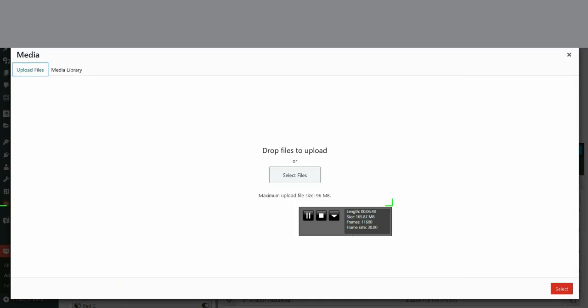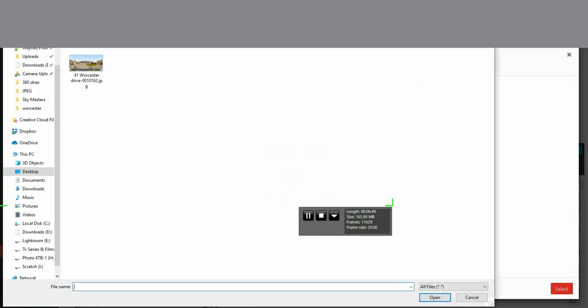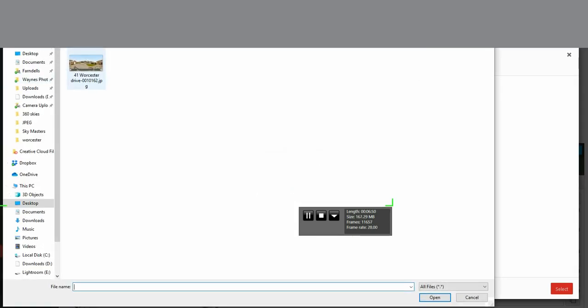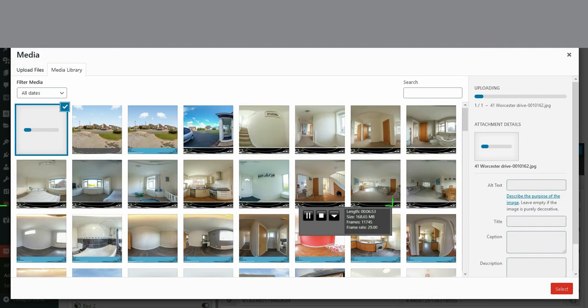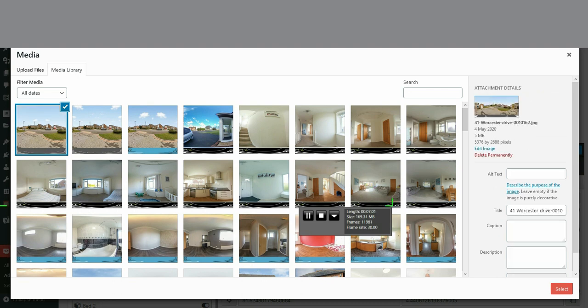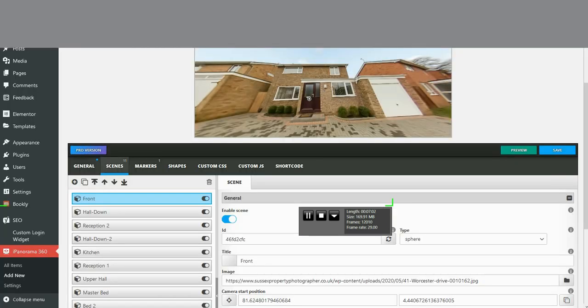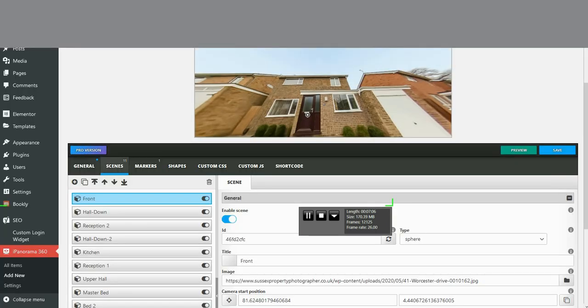This is a WordPress plugin on the back of a WordPress site. And upload. iPanorama360, the developer's very good at sorting out problems if there are any. I found this software, very easy to use, very quick.